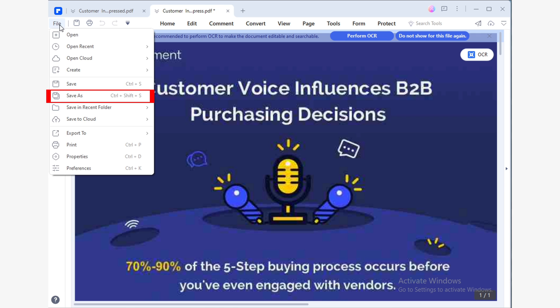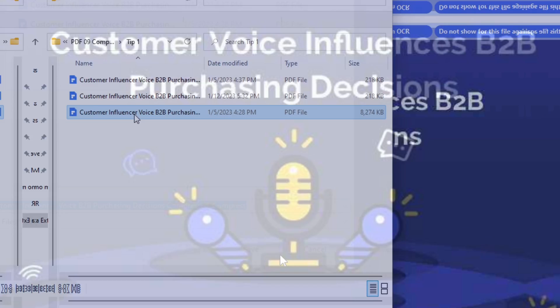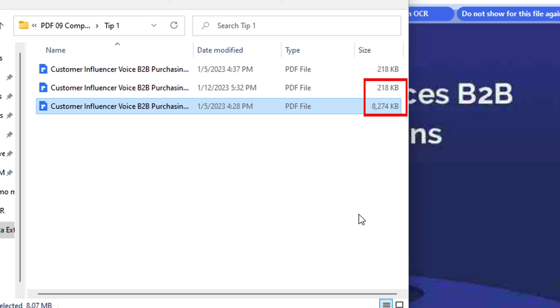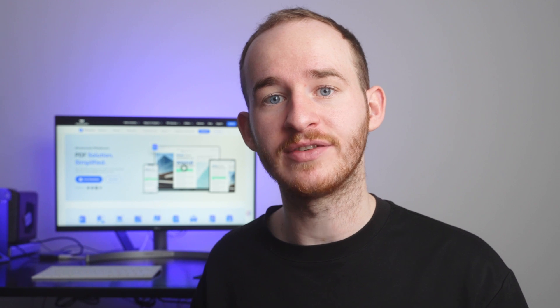Now all you need to do is save your document. Pull down the File menu and click Save As. Using the Windows File Explorer, choose the location where you want to save your document. As you can see, the compression has greatly reduced the size of your file. Amazing, right? I'm sure you didn't expect it to be that fast or that easy. From now on, you can feel free to compress your PDFs with just a few clicks, and this will save you a lot of space and future storage problems.